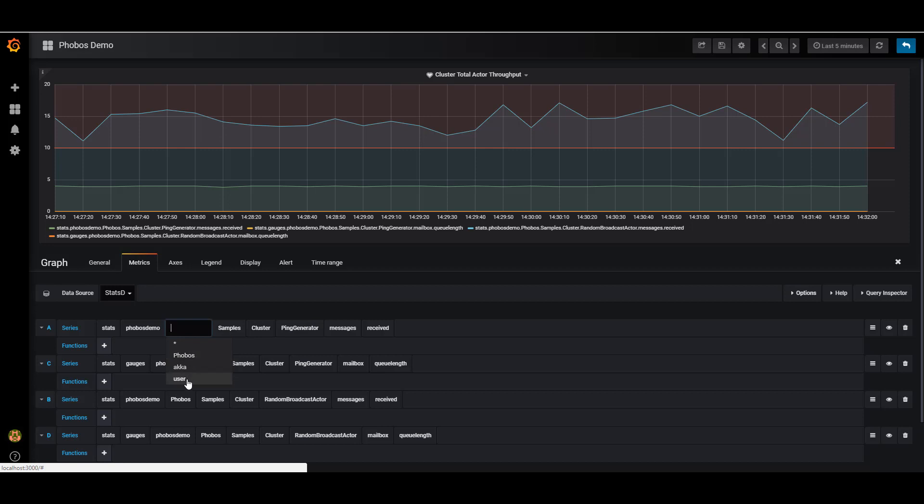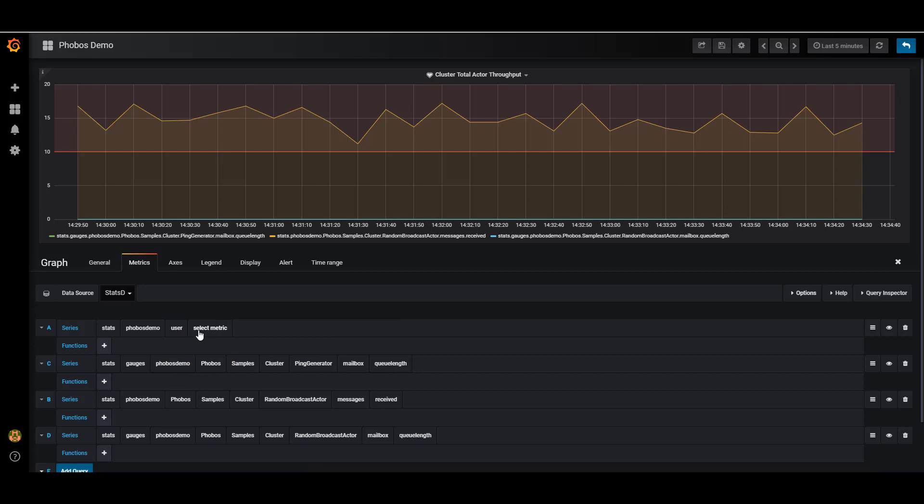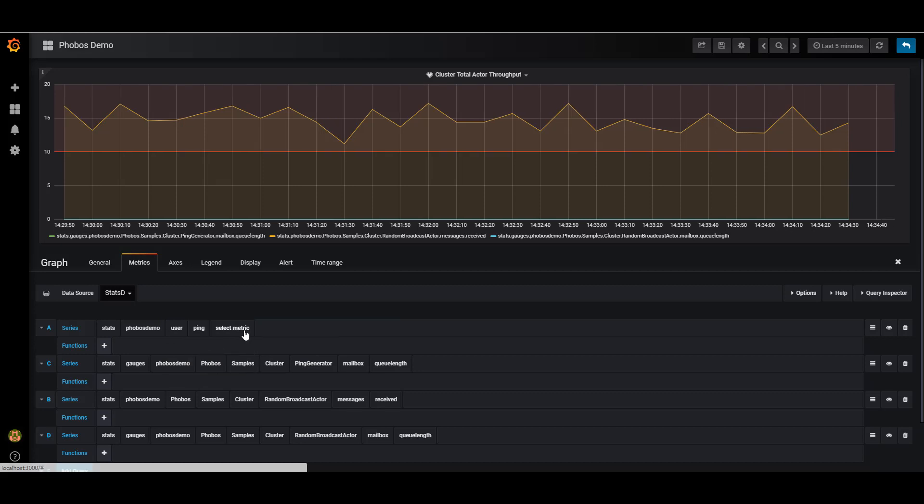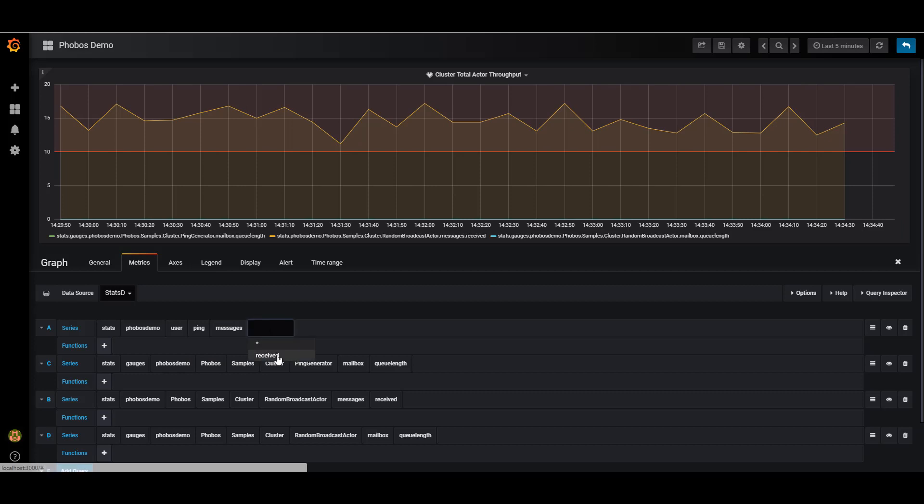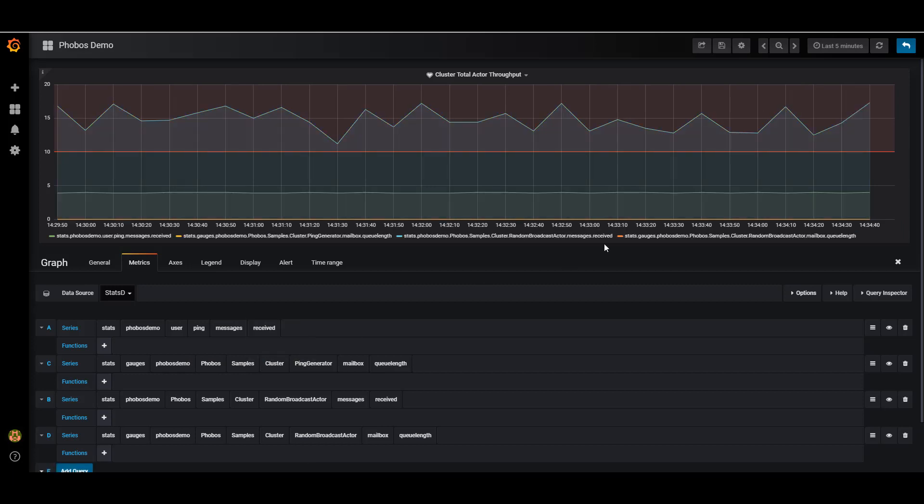Or if you wish, we can view the metrics for individual actors on the actor hierarchy. And since we're only running two actors in each node here, these metrics are going to be the same in this instance.